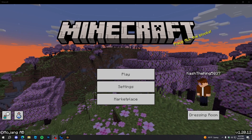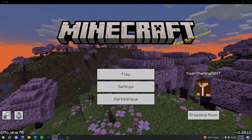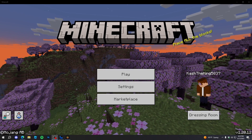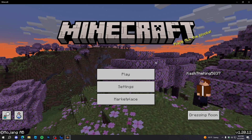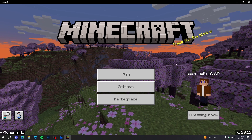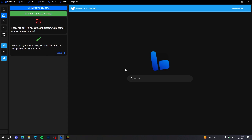What's up guys, it's Cash here back with another video. Today I'm going to teach you how to script on Minecraft Bedrock Edition. So let's get started. First things first, you're going to need Bridge, and Bridge is a really good add-on creation program for Minecraft Bedrock Edition. So once you have this downloaded, now we can start.